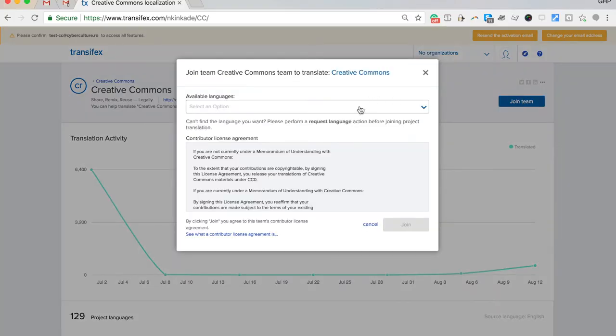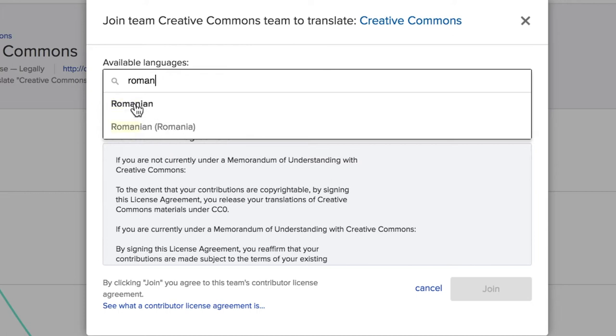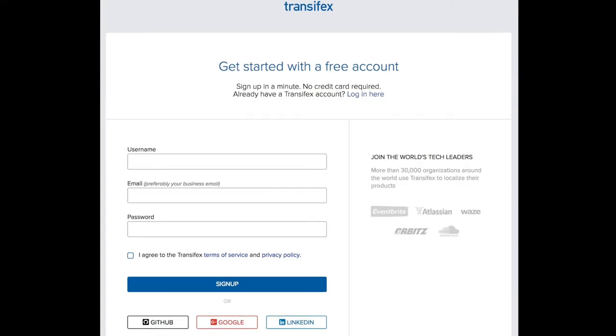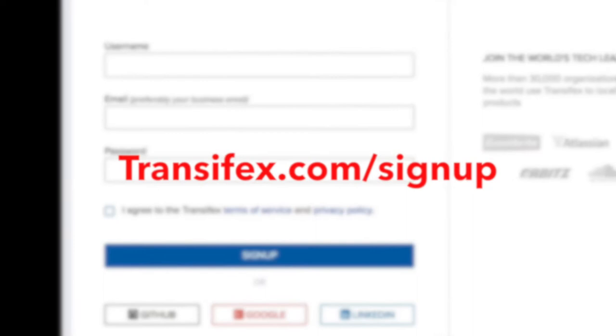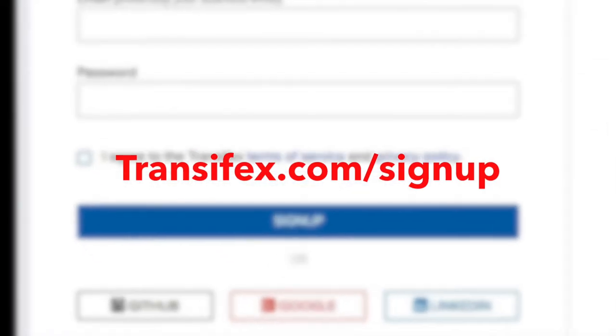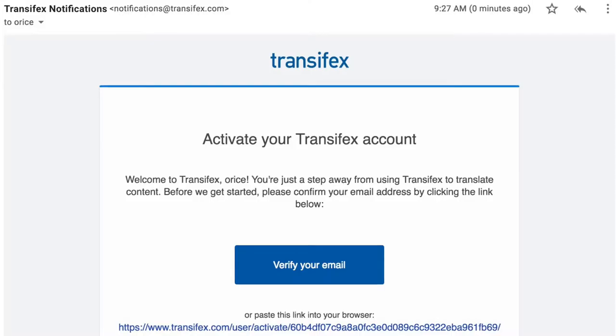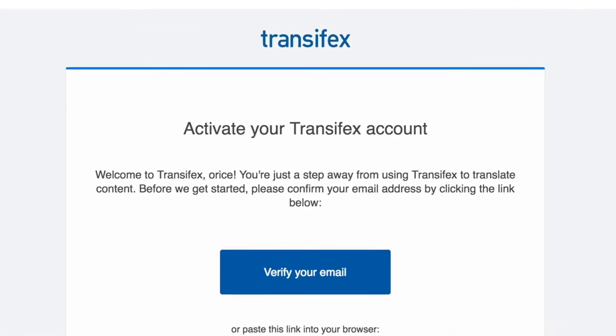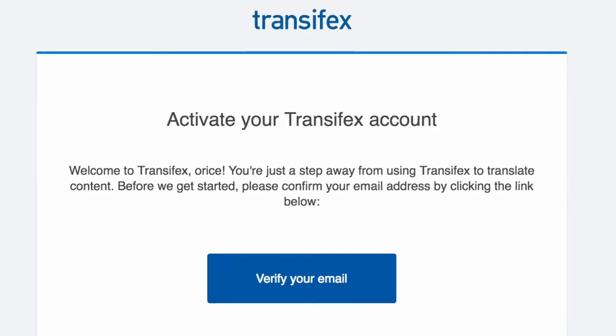After creating your account, you'll be automatically taken to the page of the team you were invited to. If you were not invited, go to the sign-up page and register for an account. You can also log in using your GitHub, Google, or LinkedIn account. If asked to activate your account, check your email for the activation link and click on it.